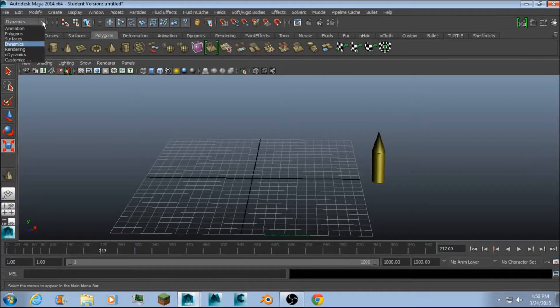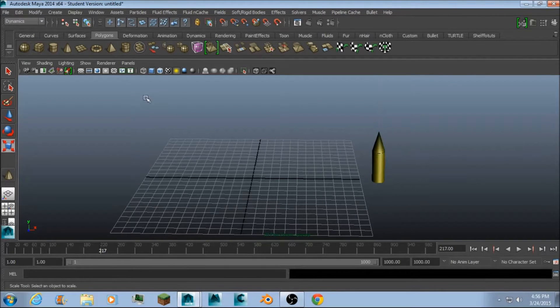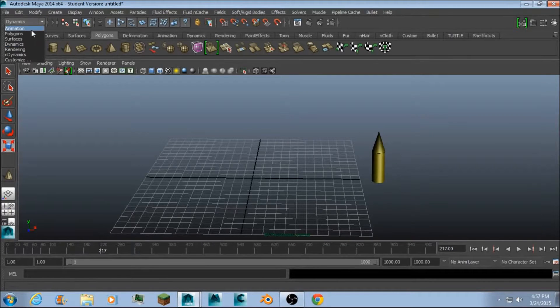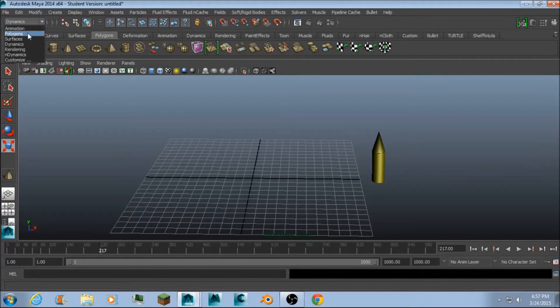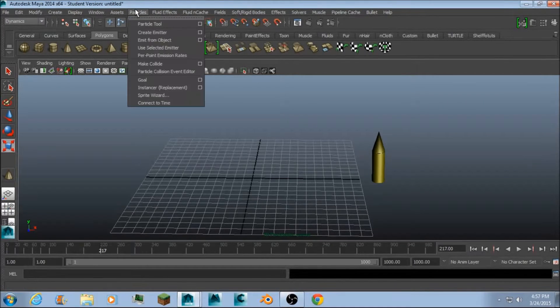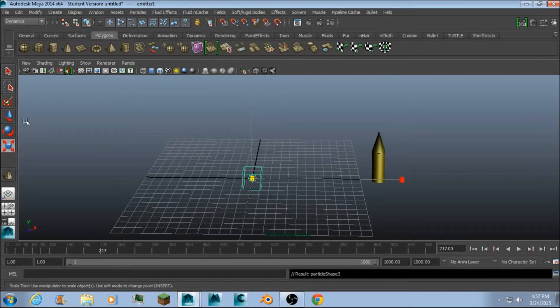So, you're going to start out by making your object. I have a bullet right here. And then you're going to go down your drop down menu from whatever you had it to dynamics. And then go to particles and create an emitter.